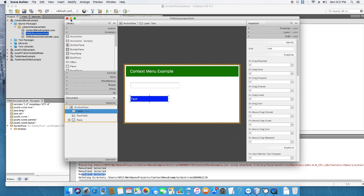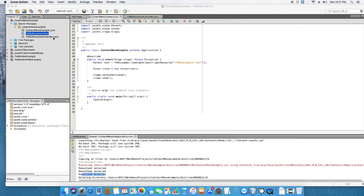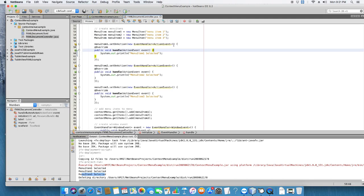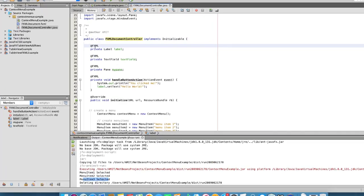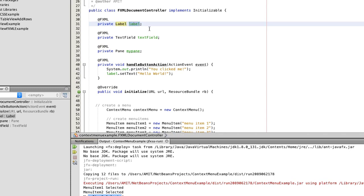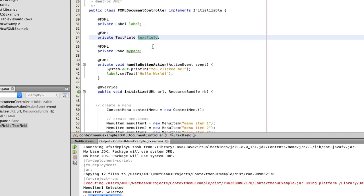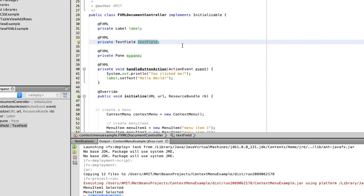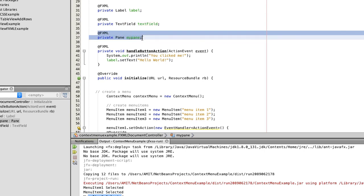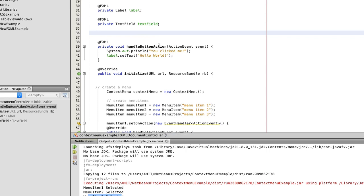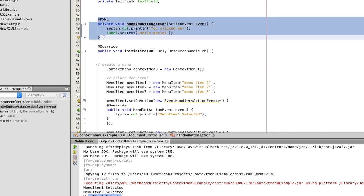I'm going to minimize it. Now we are going inside the FXML document controller Java file. This is our controller class. We have one label — we are going to use the reference of that object here in the controller, so we have to declare this label. This is the fx:id given in the FXML. For the text field we have declared one object. There is also a method that is not relevant for this example since it was auto-generated, so I have removed it.